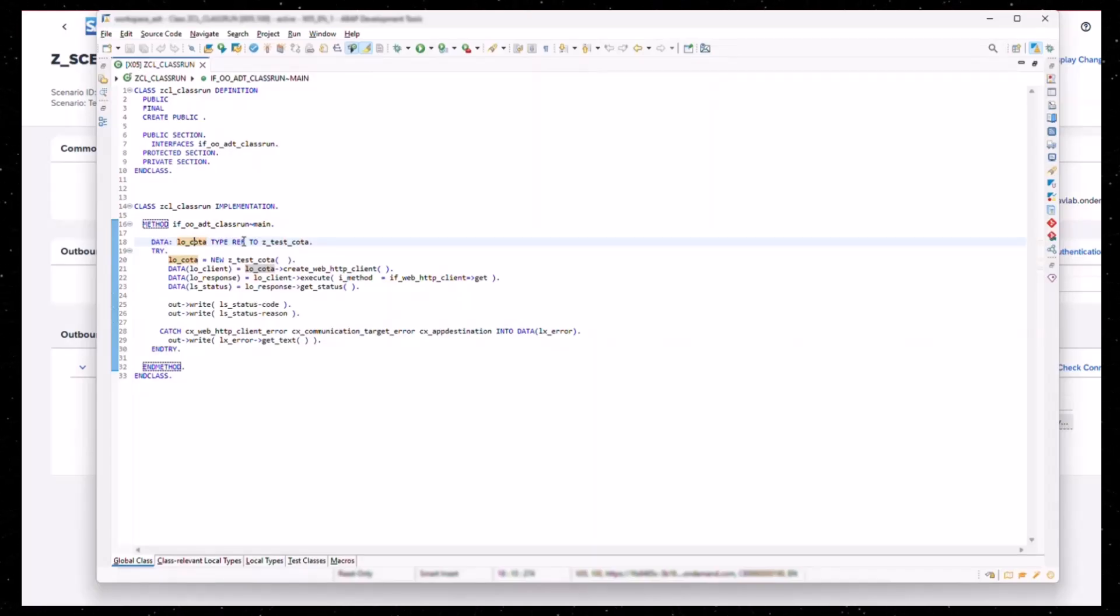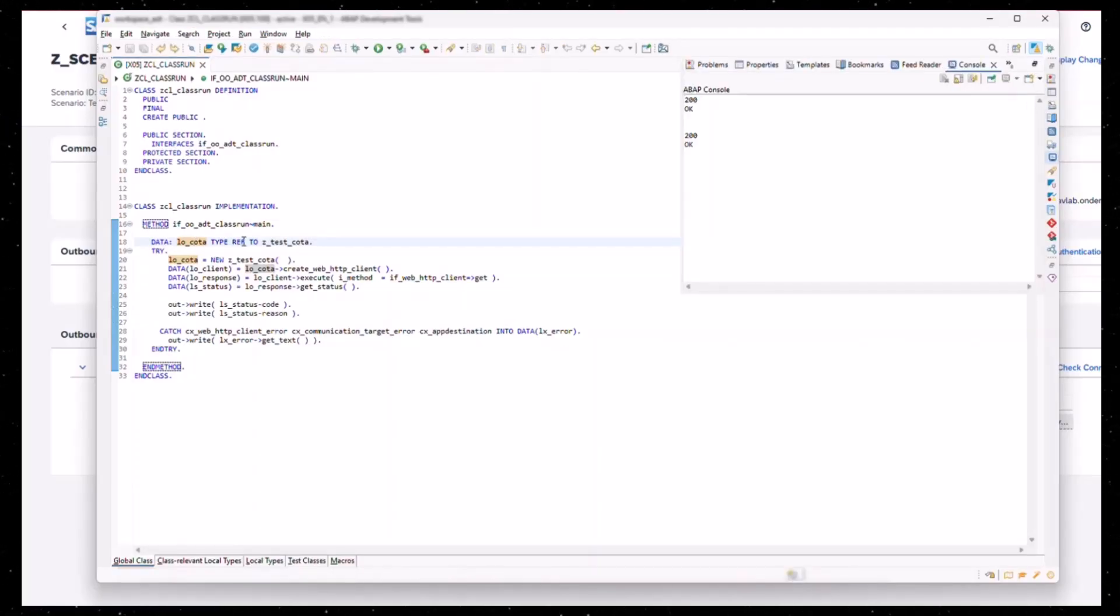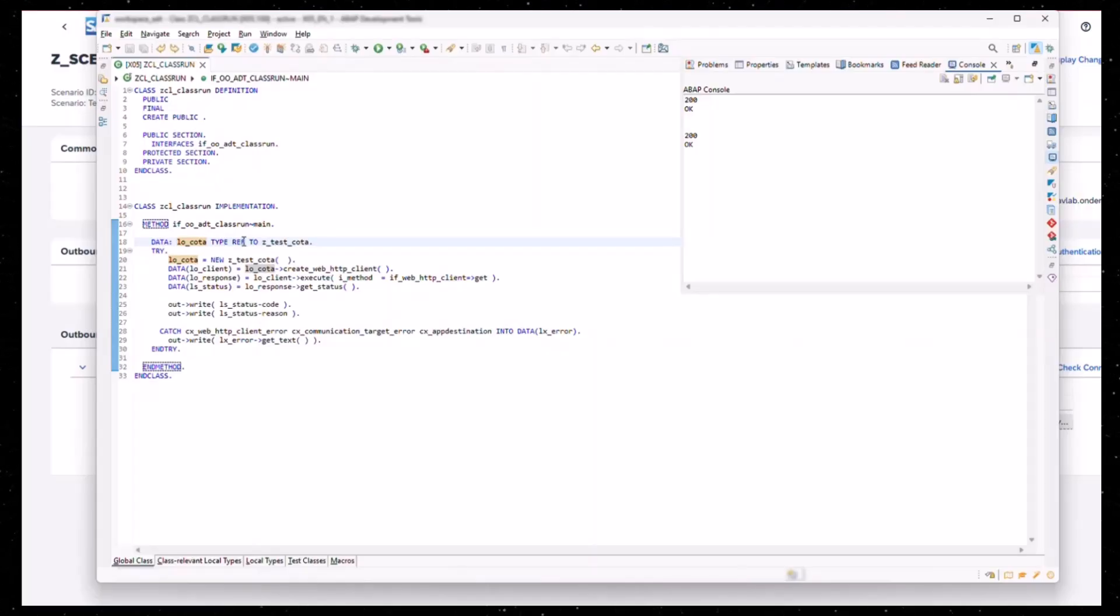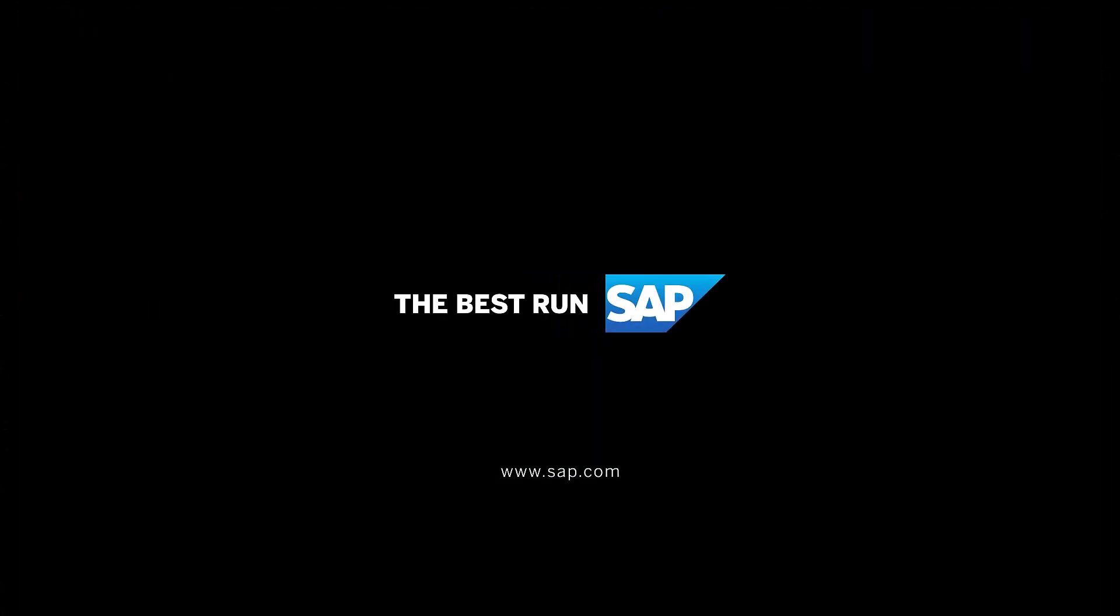Let's go back to the implementation of the application in ADT. You can use the communication arrangement to establish and trigger an HTTP outbound call from your ABAP BTP system. You can now use the created communication arrangement to trigger outbound HTTP calls in any of your applications.